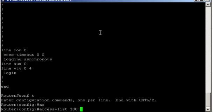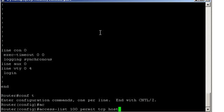We want to permit telnet from host 1 to the server. So that's permit telnet is a TCP based application from host 1. So that's 10.1.1.1.